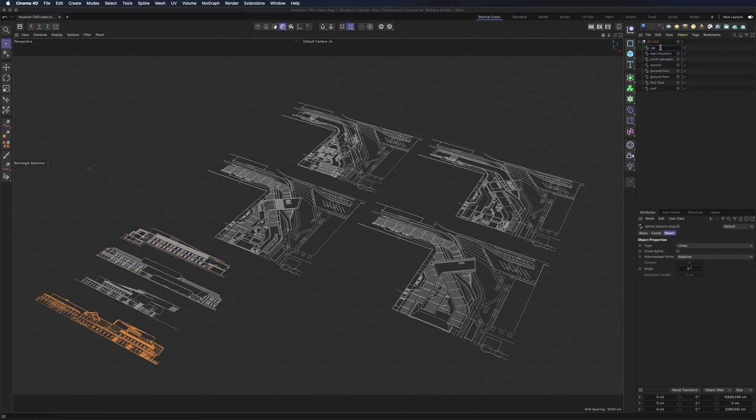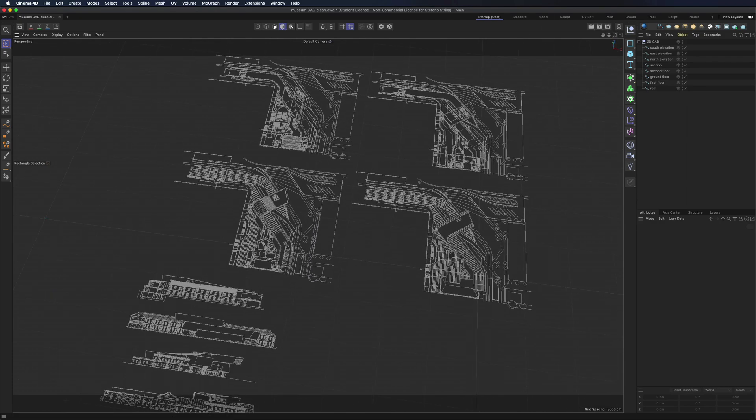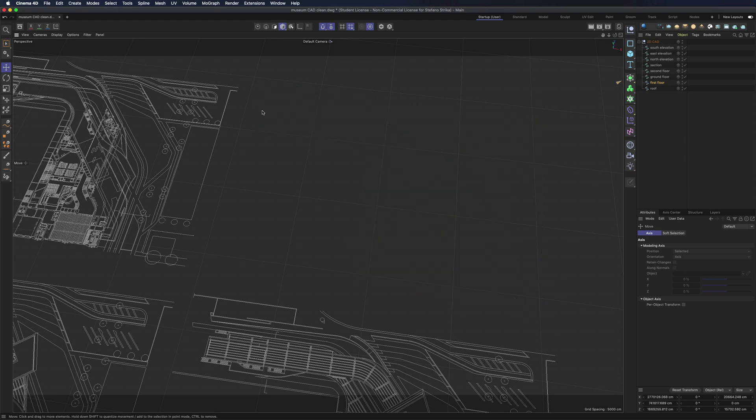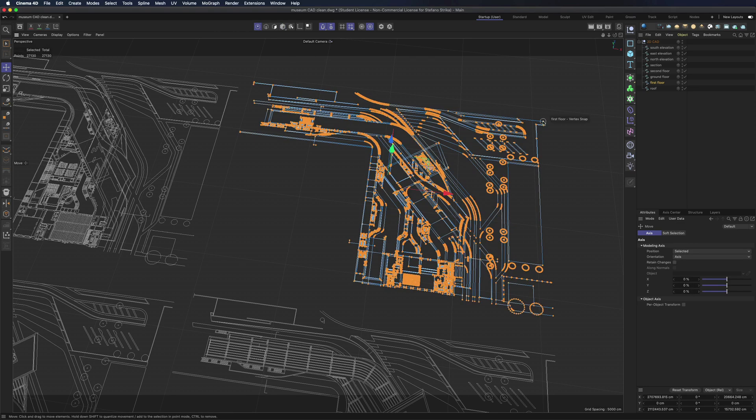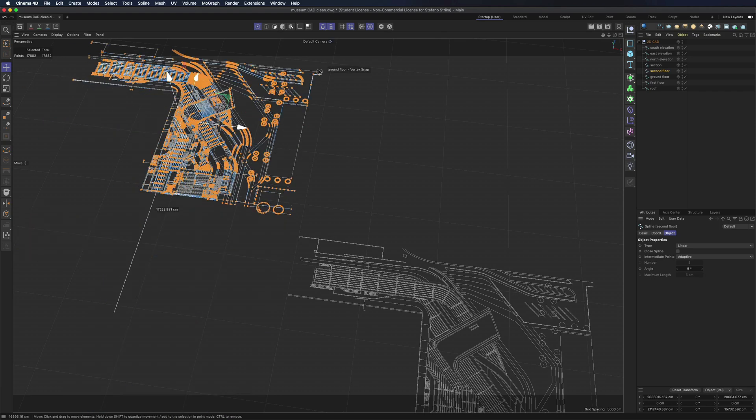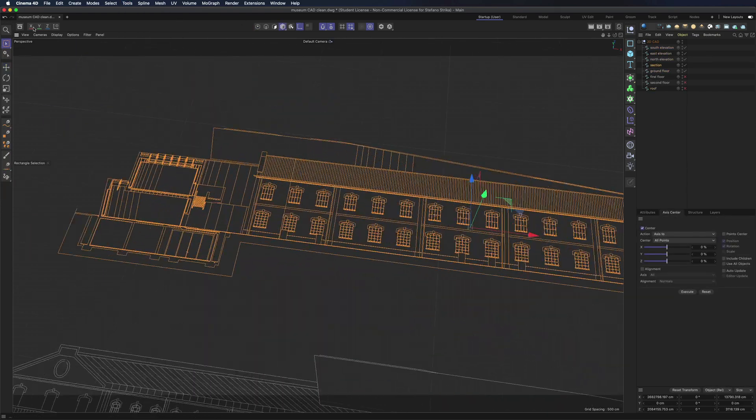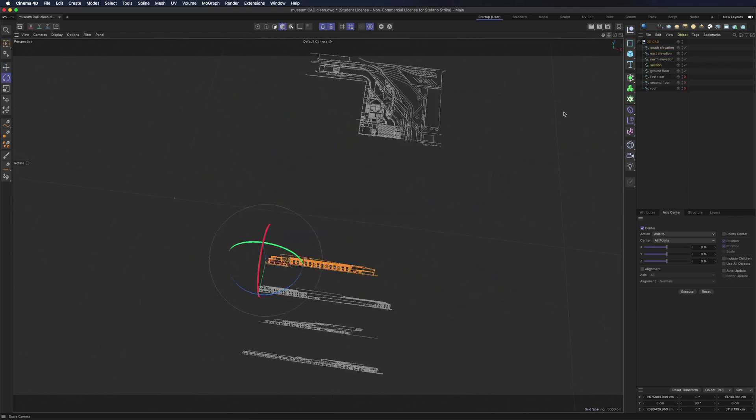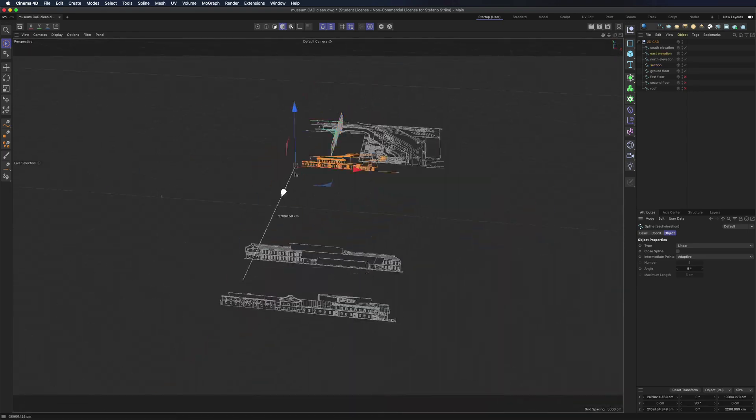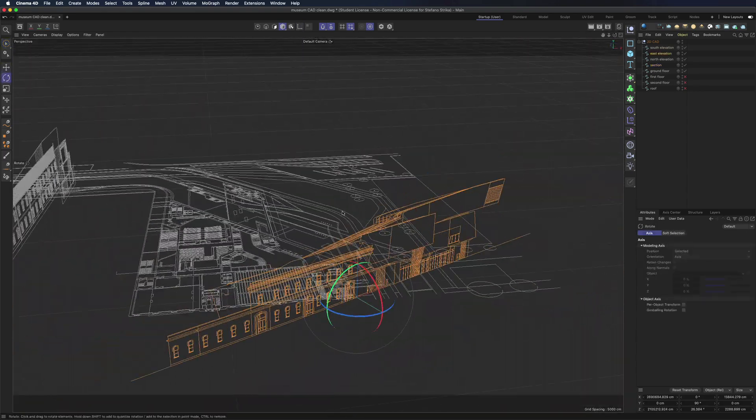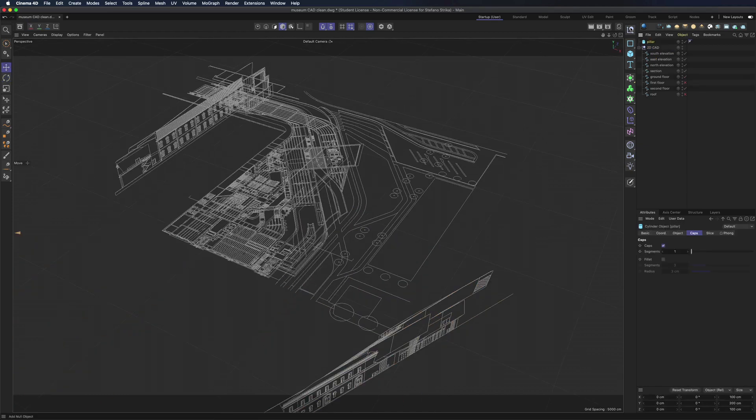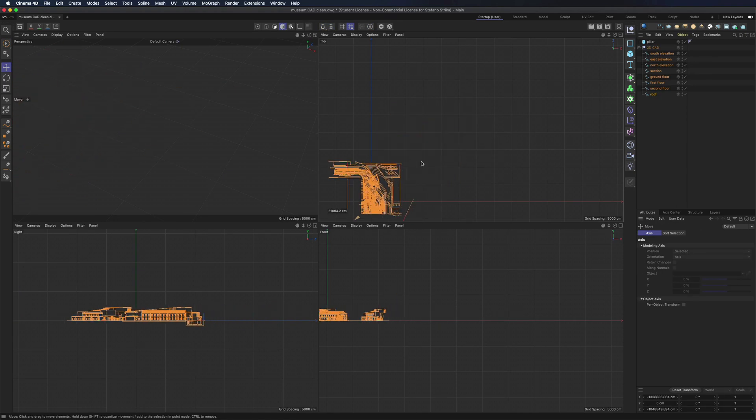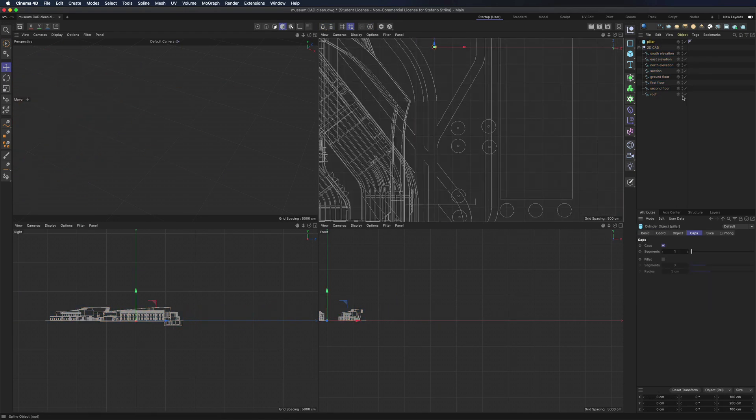And then I position all the plants on top of the other with the help of the Snap tool. Then we position the elevation and sections. We move our drawing to the center of the scene and we are done.